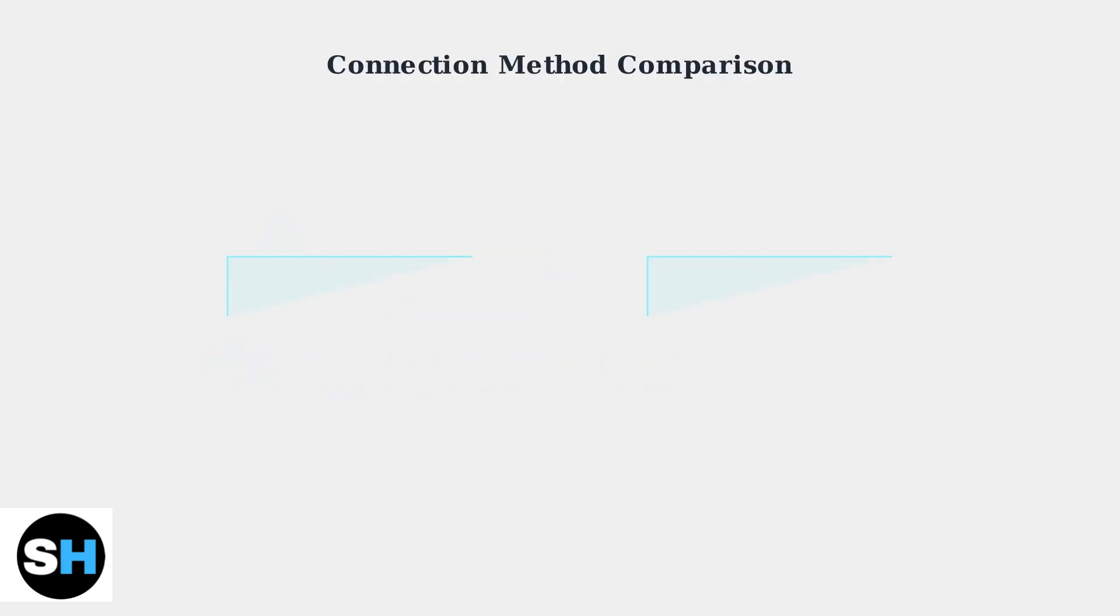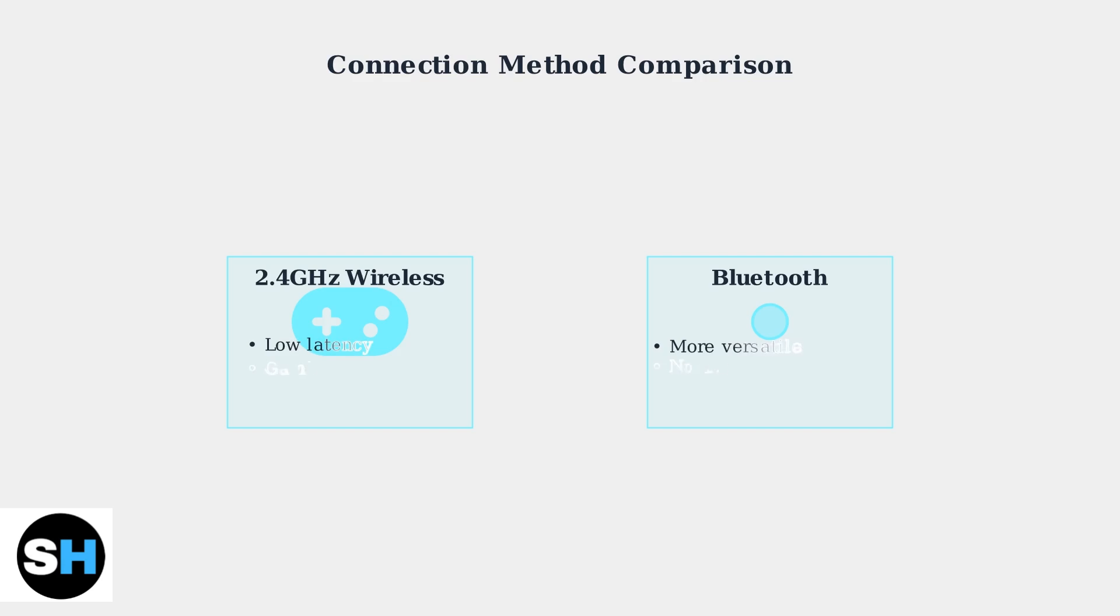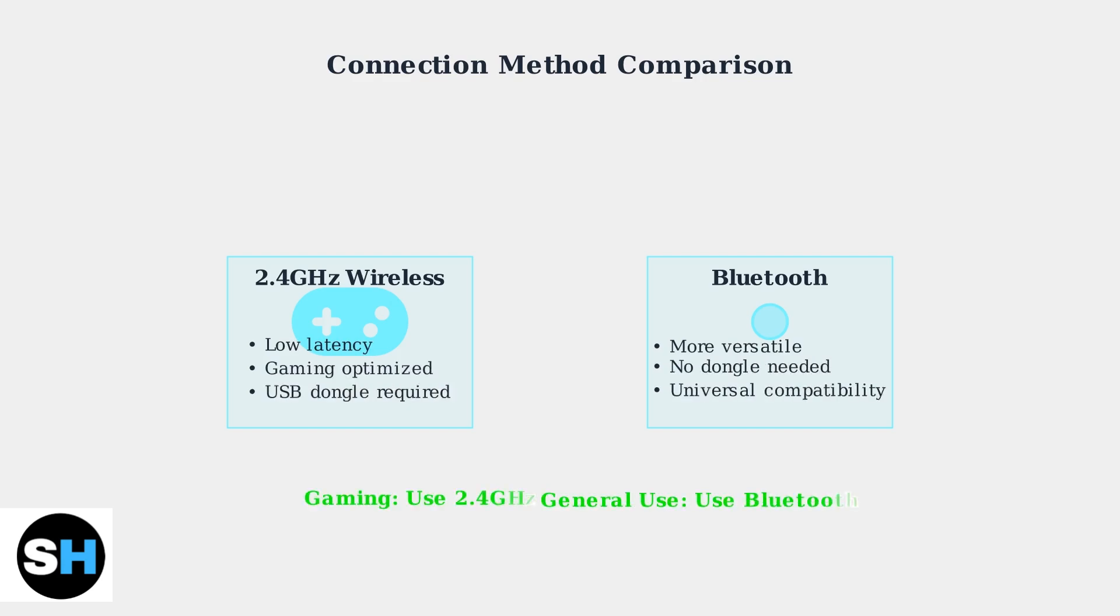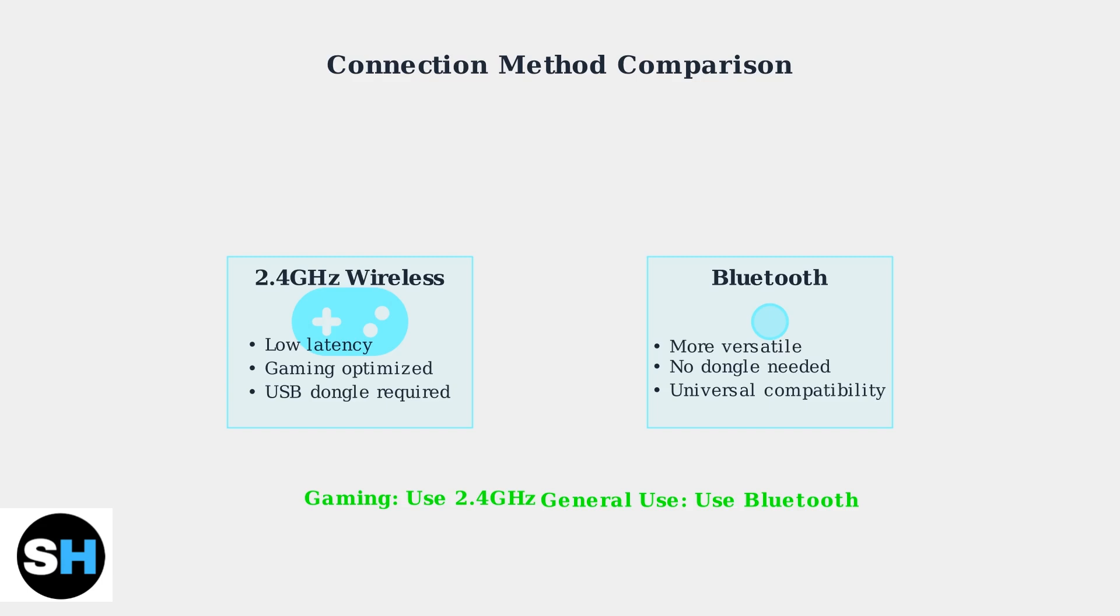Understanding the differences between connection methods helps you choose the right option for your needs. Choose 2.4 GHz wireless for gaming, where low latency is crucial, or Bluetooth for general use and broader device compatibility. Both methods provide excellent audio quality for your HyperX Cloud3 wireless headset.